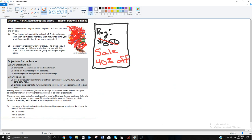The picture with this next lesson is incorrect. The correct picture should be a sign for a phone sale: regularly $850, on sale for 40% off. The question is: what's your estimate of the sale price? Try to make your calculations mentally. One way to think about it: $850 is close to $900, and 40% off is almost half. Almost half of $900 is about $450.